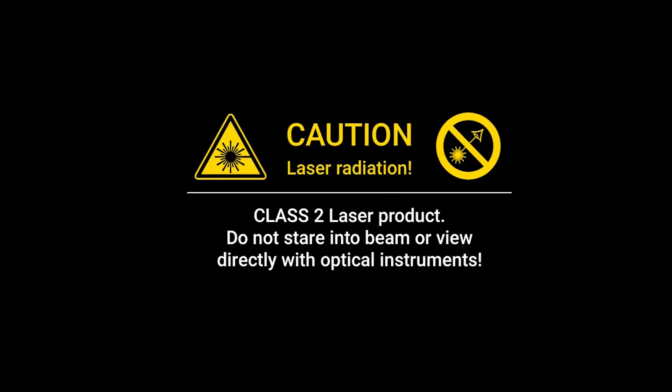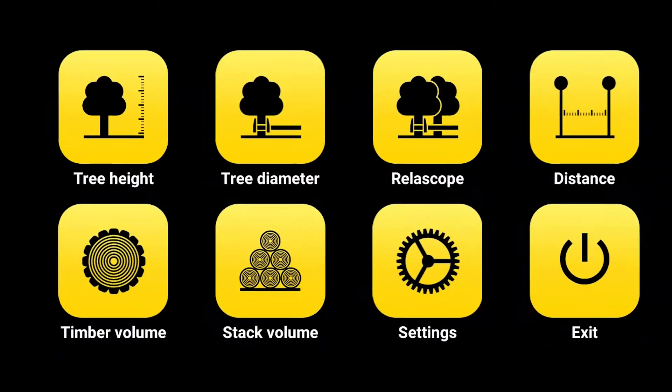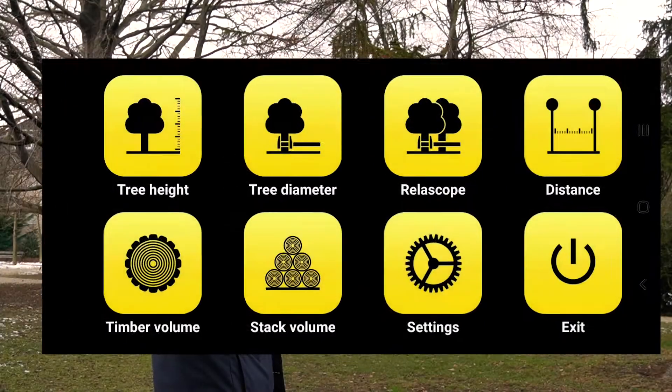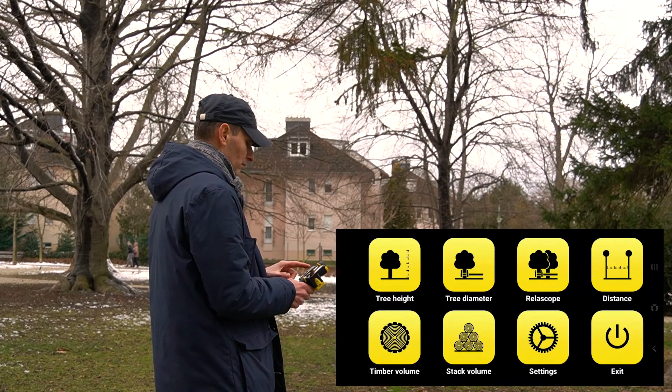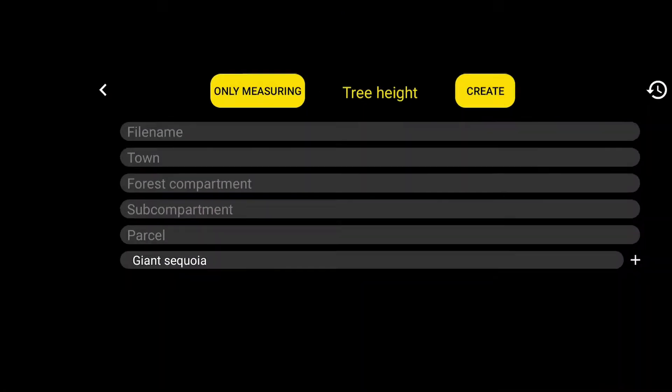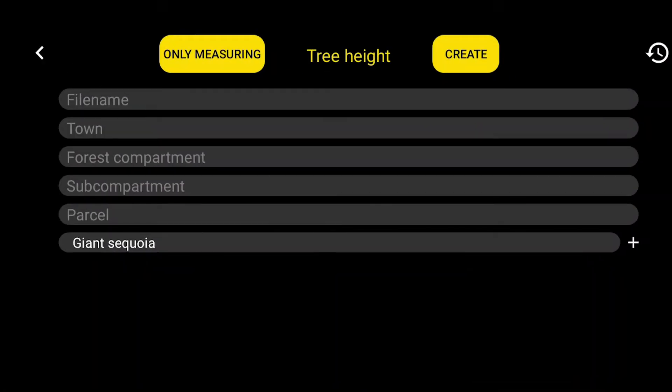After launching the Mobile Forester application, touch the tree height icon to enter the file name with additional information. Selecting the Create button saves the data to a file along with the GPS coordinate.